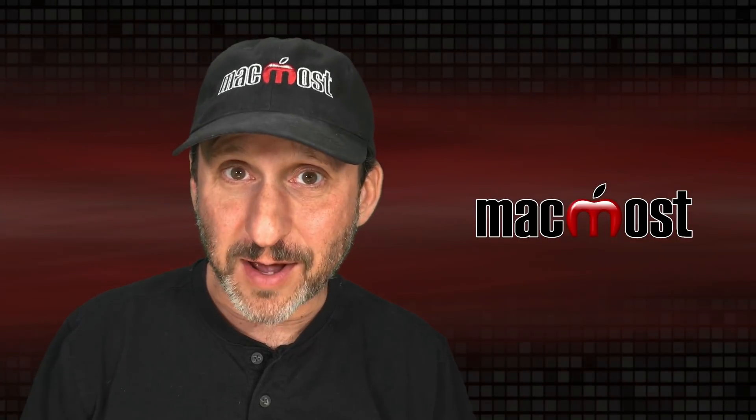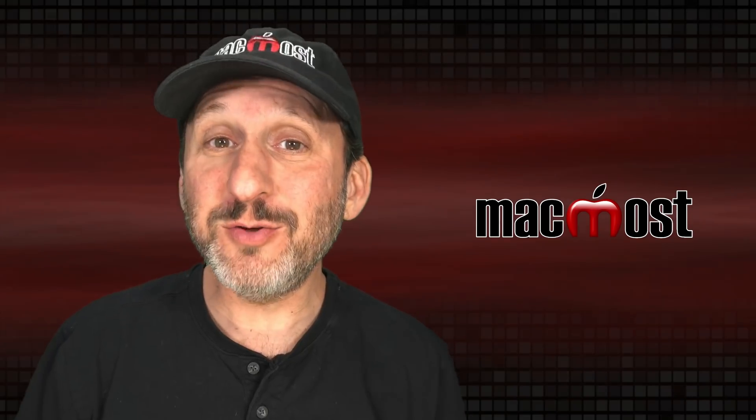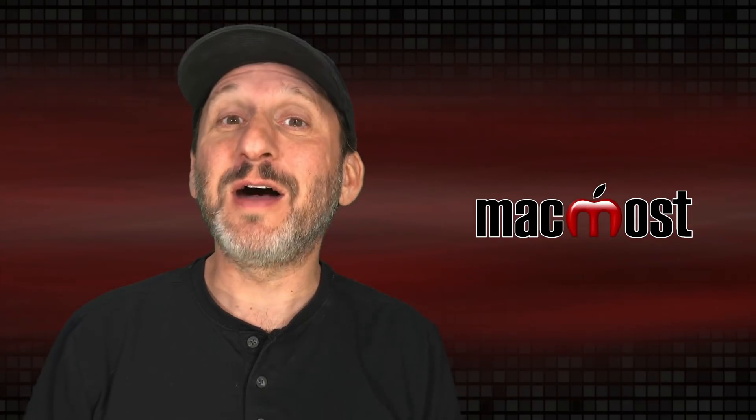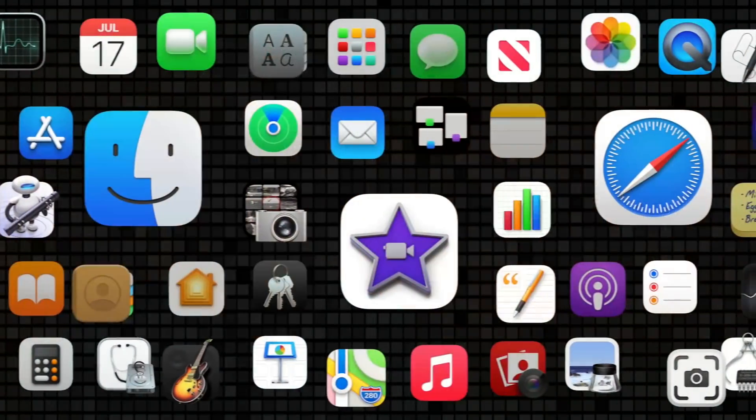Hi, this is Gary with MacMost.com. Here are 10 underused features of 10 different Mac apps.